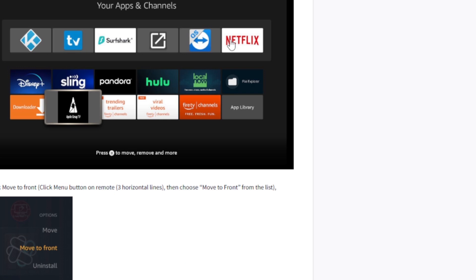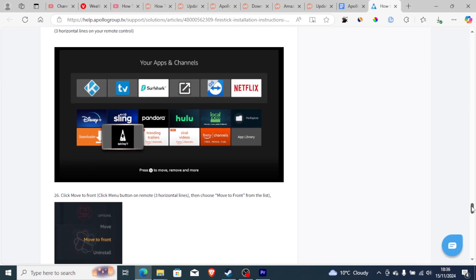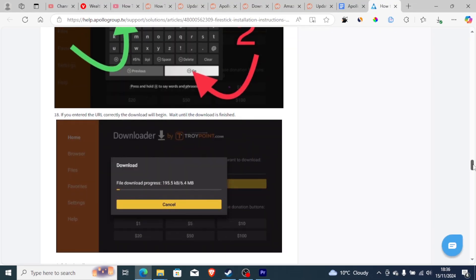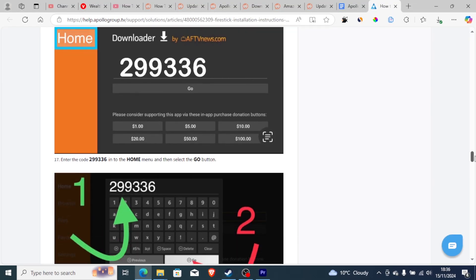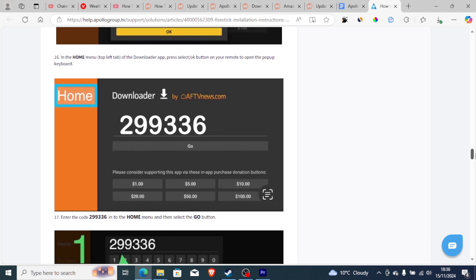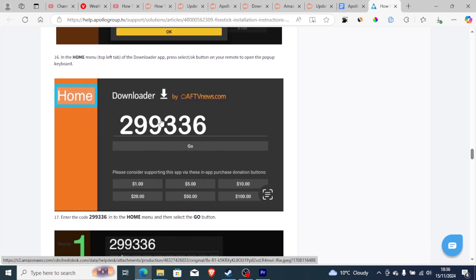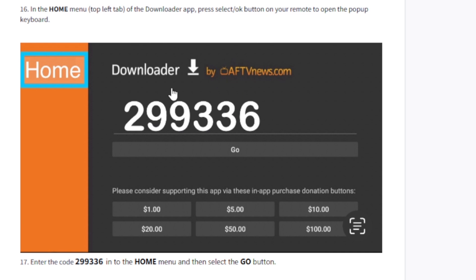Make sure you have the Downloader app installed on your Firestick. The Downloader will help you download the Apollo Group TV app. On the search bar in the Downloader, type 299336 to download the Apollo Group TV app.